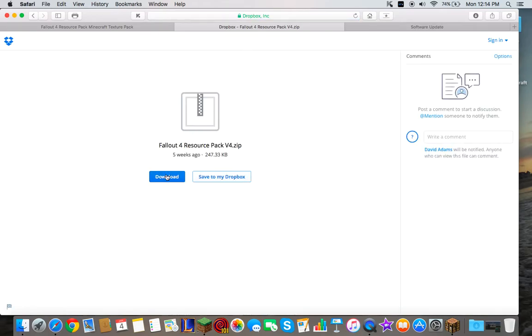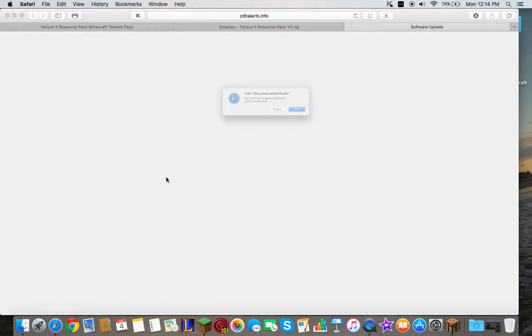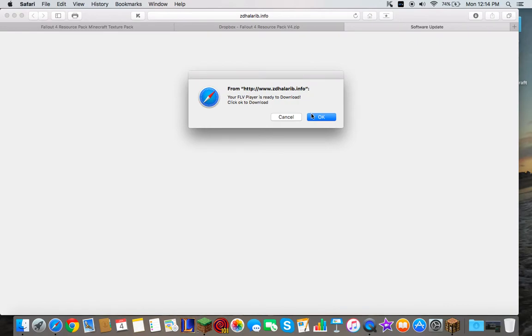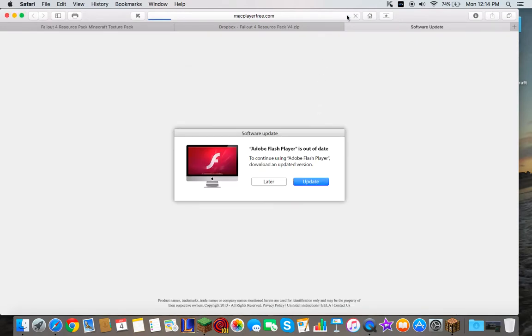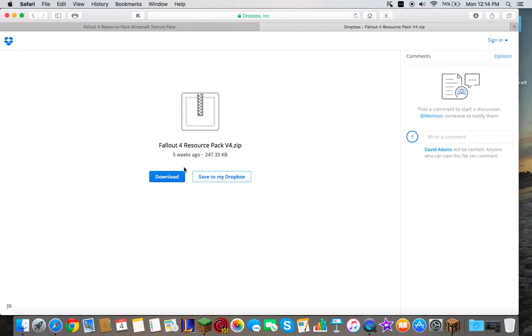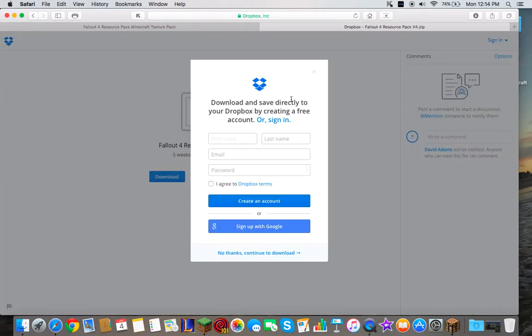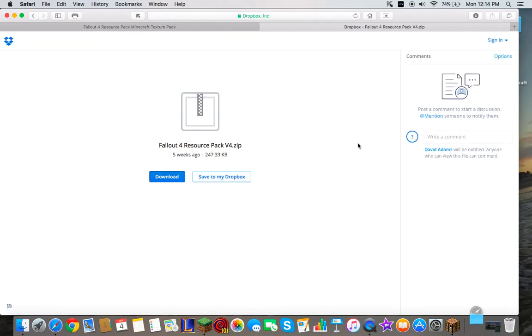Okay, so you're right here and you're going to close that and press download right here. You press no thanks, continue to download. It's different for every single thing. You're going to get a different ad for different texture packs. But once you do that,